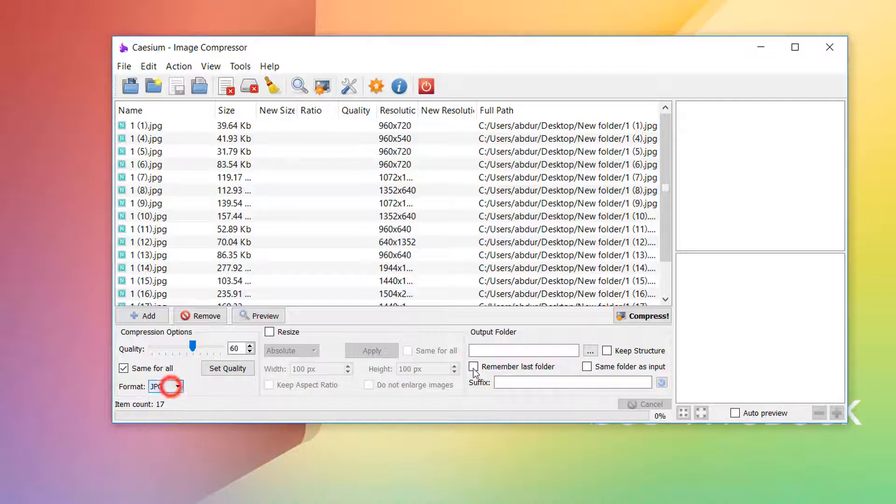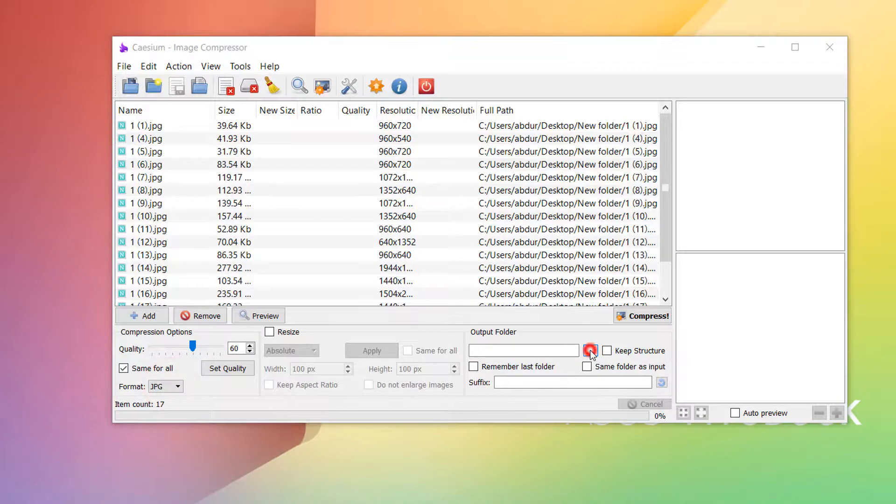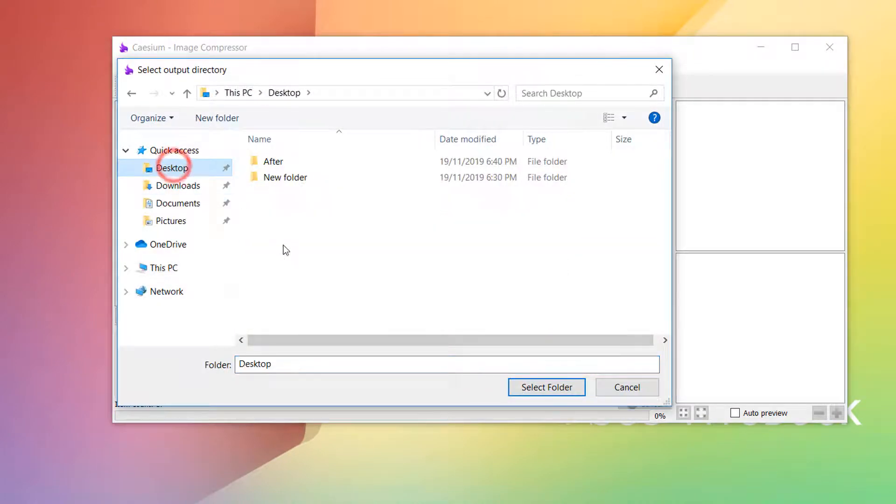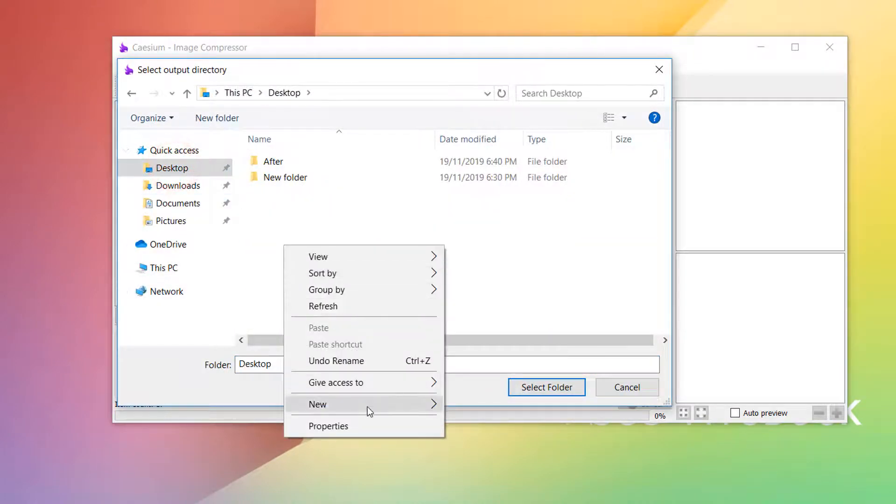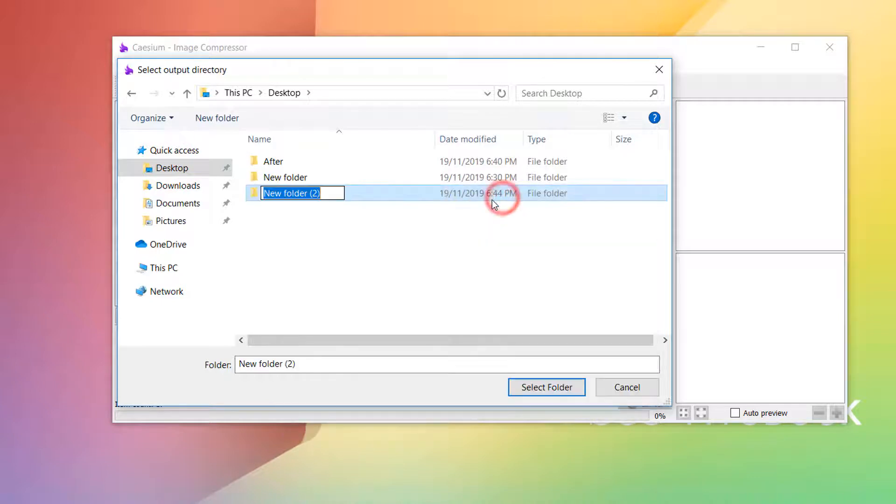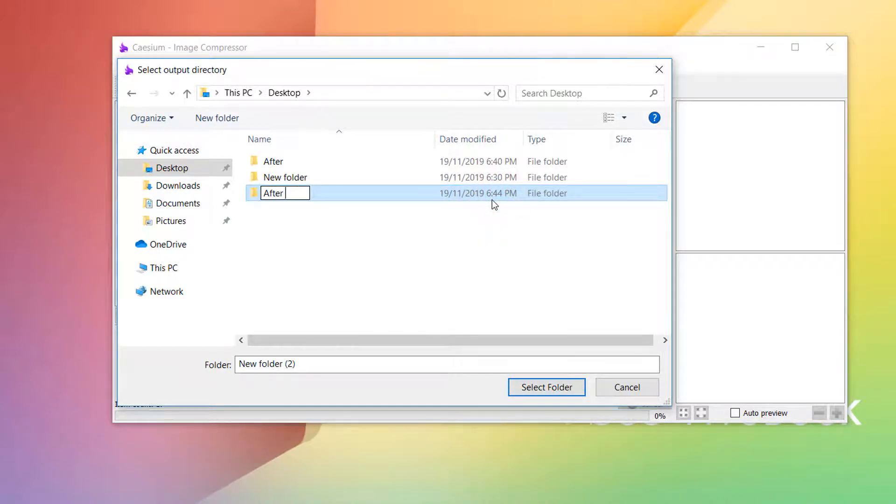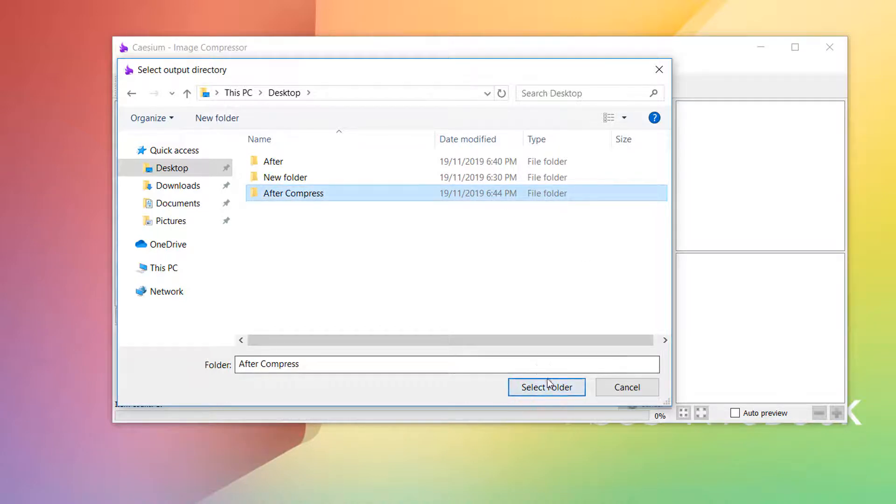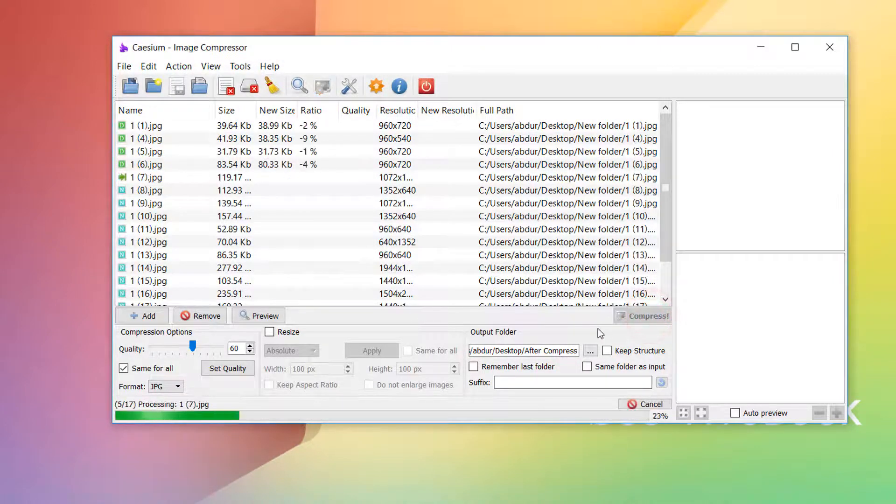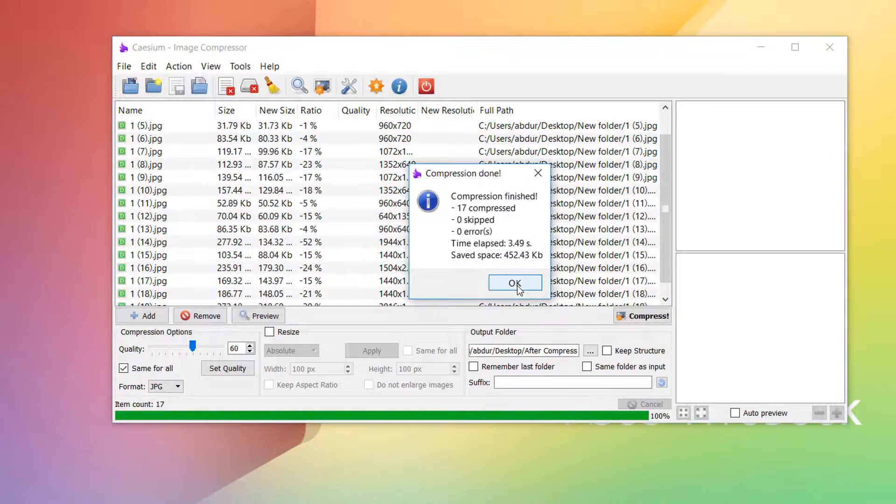And then here you can choose the output location where you want to. I am going to choose the desktop and I'm going to give here the name After Compress. Then click on select folder and then again click on select folder and then click on compress all. You can see here all the files immediately compress.